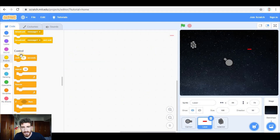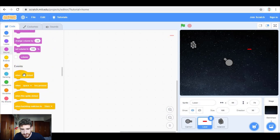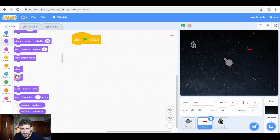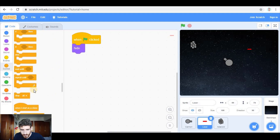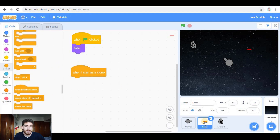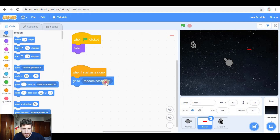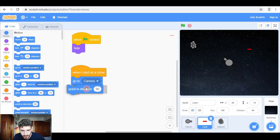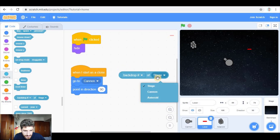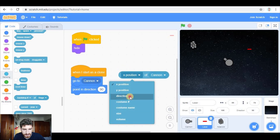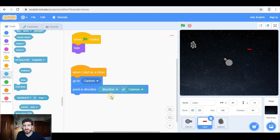Now let's go to the laser. When green flag clicked I'm going to hide the original laser because we're going to be working with clones. So when I start as a clone, first of all the laser is going to go to the cannon, and it's going to be pointing in the same direction — point in direction, using the sensing block to get the direction of the cannon.